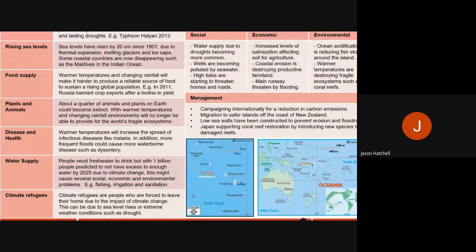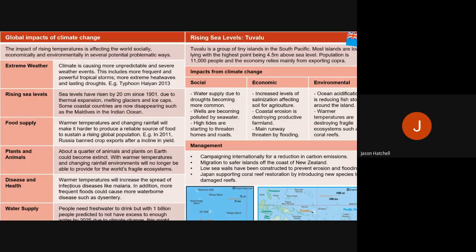The final impact I want to go through is disease and health. Temperature rises can increase the spread of infectious diseases such as malaria. If you go on holiday to certain tropical regions you may need to take malaria tablets. As warmer temperatures exist, it allows airborne diseases and waterborne diseases to spread more easily. Those are three examples out of seven or eight on the global impacts of climate change.